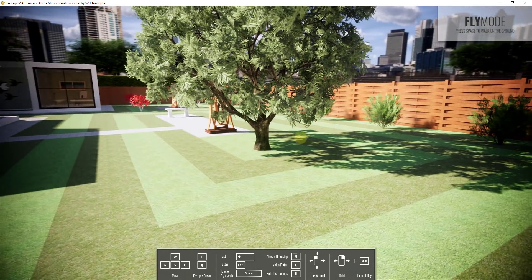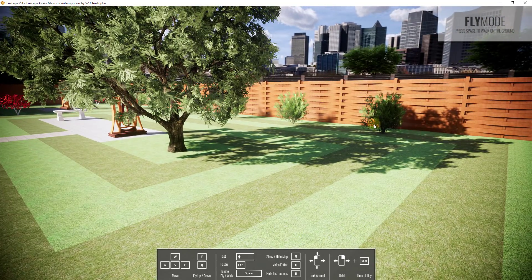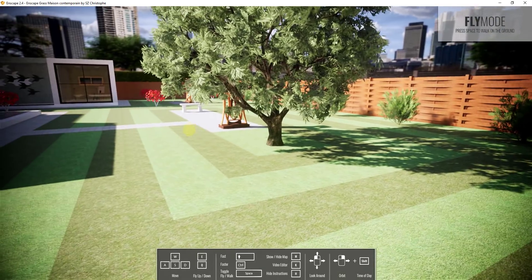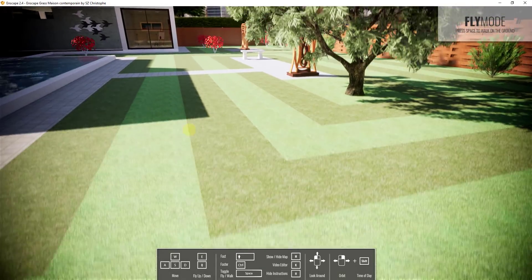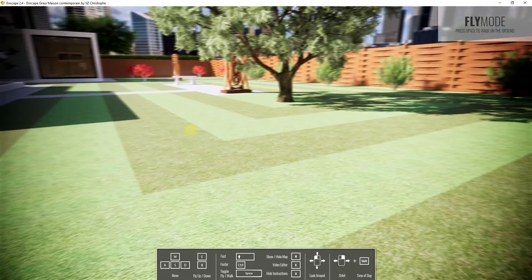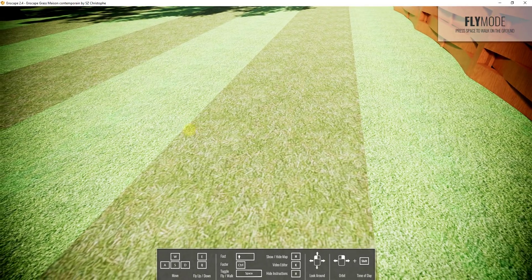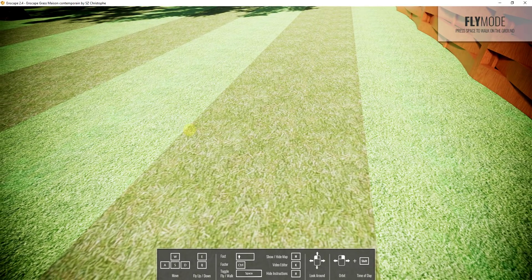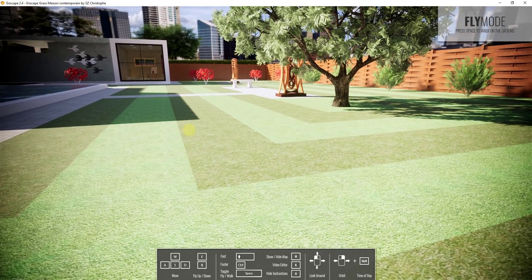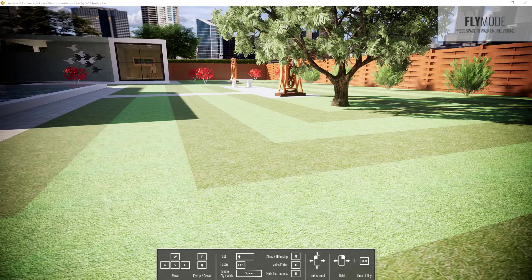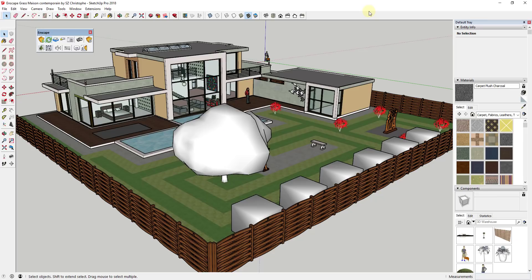I haven't done too much adjustment of these textures other than swapping out materials and adding a fence around the outside. The first thing to know when you're in Inscape is that depending on your settings, when you first load this up you may not get grass at all. Right now all this has is a flat material on it — no grass showing.